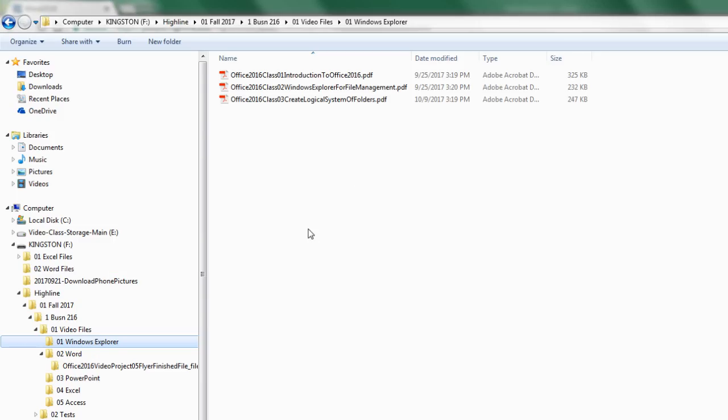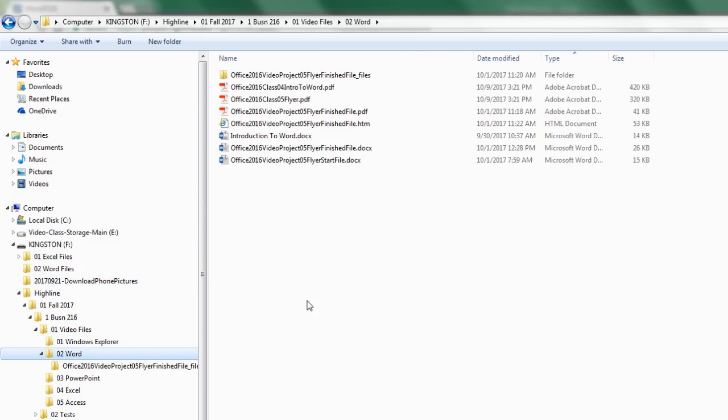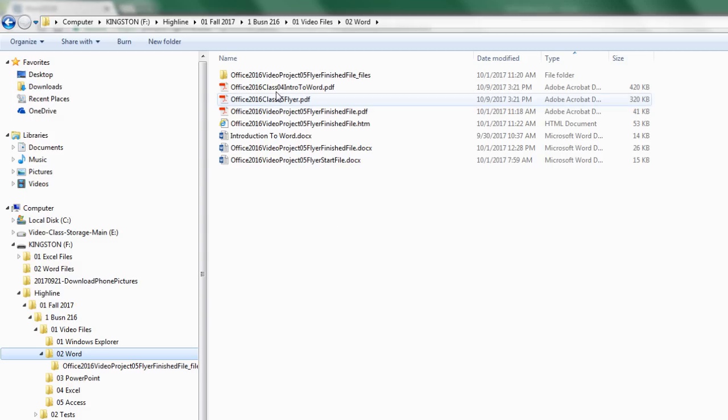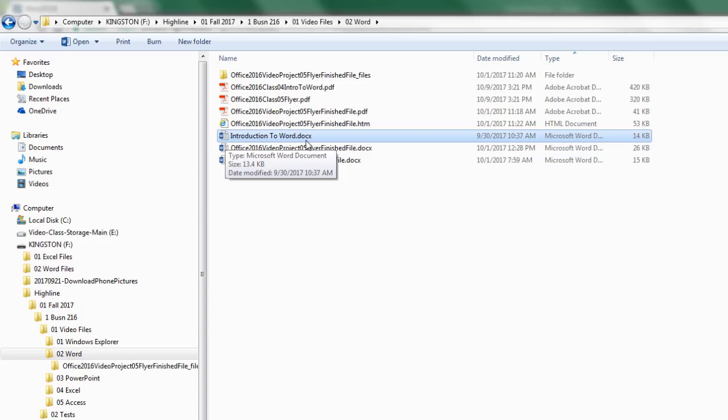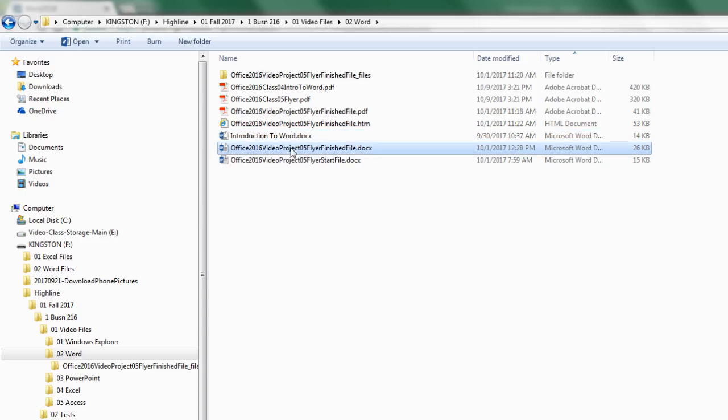Alt-Tab to jump back over to Windows Explorer. For Word, we have completed all of these files up through video number four. There's the class notes for four and five. There's the file we created in class or video project number four.